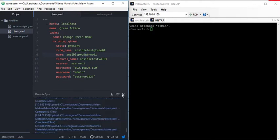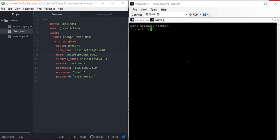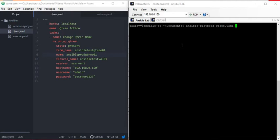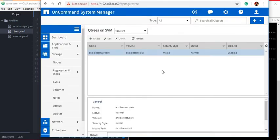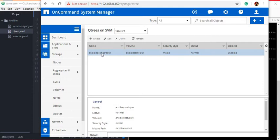Let me save this playbook and run it. You can see there is one change, and that change is the Qtree name. The current Qtree name was AnsibleTestQtree01, which should now be AnsibleProdQtree01. And you can see the Qtree name has been successfully changed.